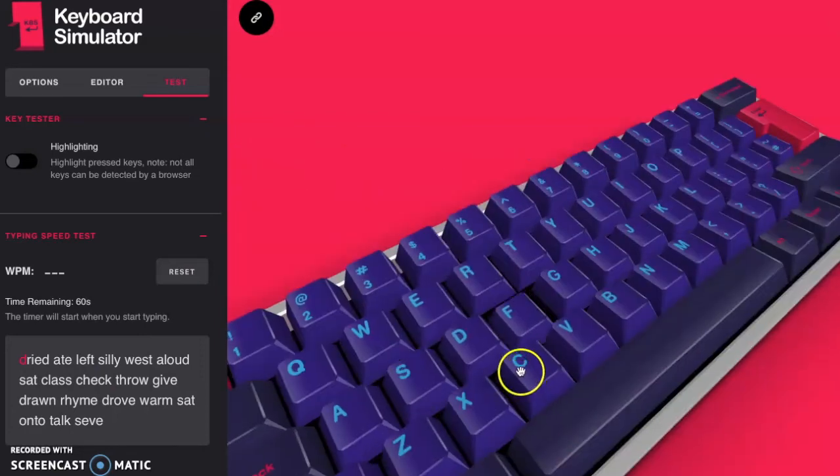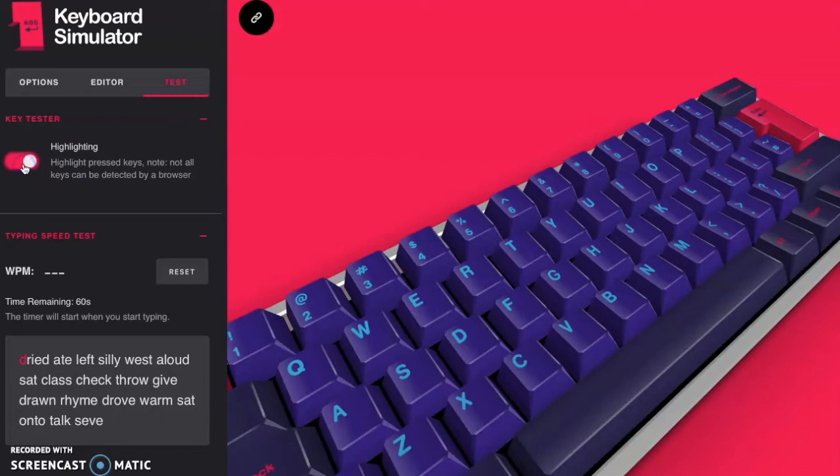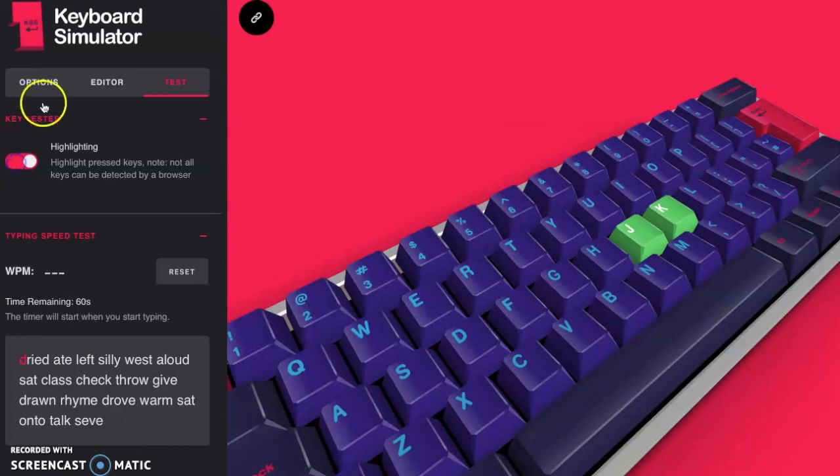Well, you can see the keyboard is interacting with you for every key press that you do. You can also click this highlight button and it will highlight the key that you pressed last, which I think is another really useful feature.